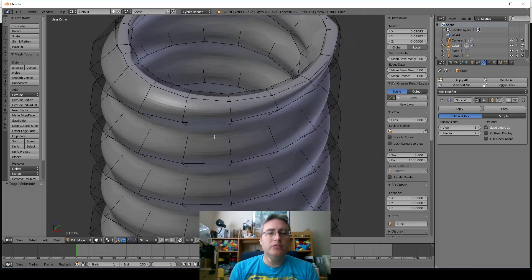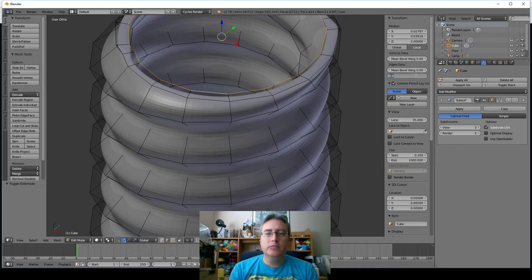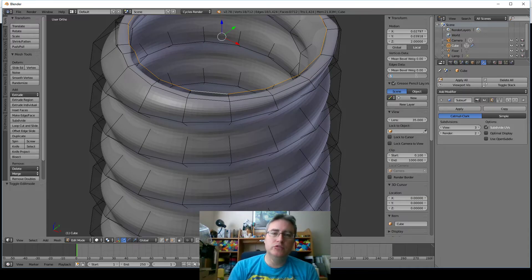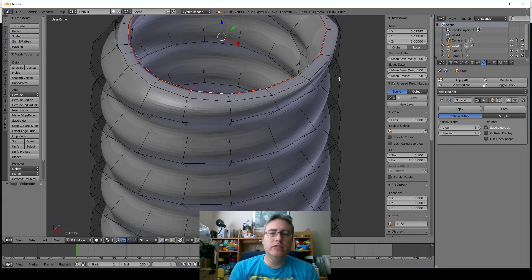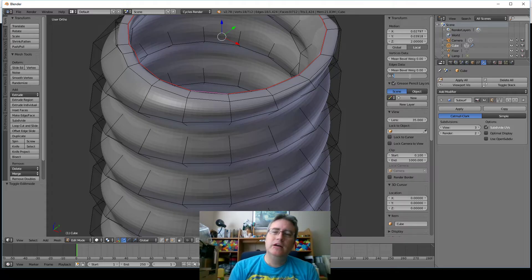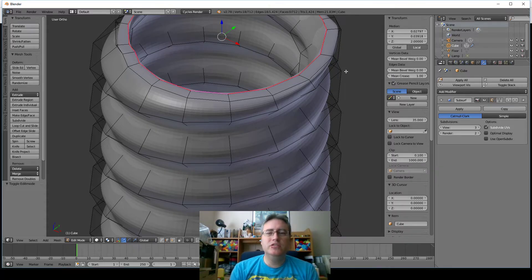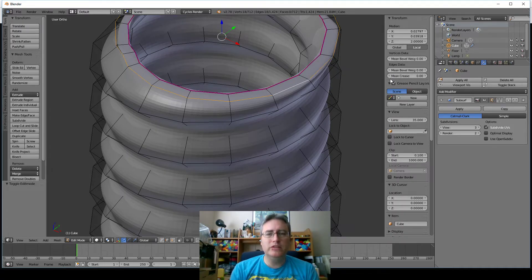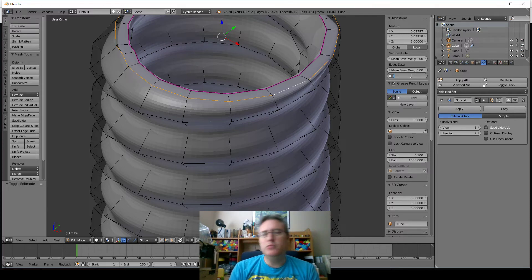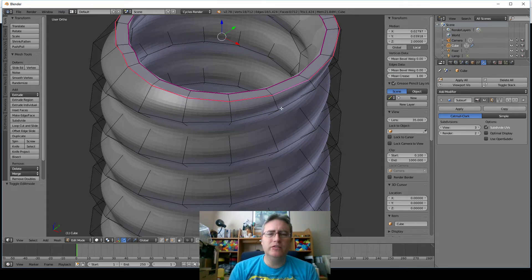Do it again right here. Alt select that, and the crease is one. That tells the subdivision surface modifier that at that point, keep the edge as a corner. Okay. I'll grab the top and do it again. Alt select, mean crease. And we can do any number between zero and one. So we could do 0.5, and it'll almost get there but keep it a little bit roundy. This is good for when you're doing dice, but you want the edges to be like round, but you don't want to use the bevel modifier because the bevel would totally be better for that.